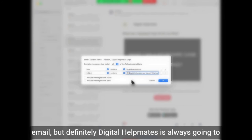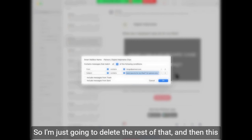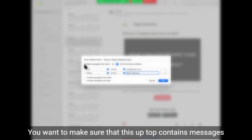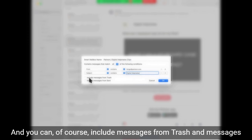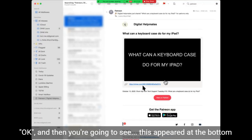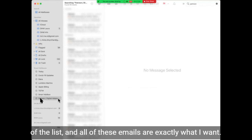Definitely 'digital helpmates' is always going to be in the subject line, so I'm going to delete the rest of that. This is important — up top you want to make sure it says 'contains messages that match,' and your choices are either all of the following conditions or any of the following conditions. I want mine to be 'all' because I want it to be Patreon and digital helpmates, not all of my Patreon ones. You can include messages from trash and messages from sent, but I don't need to in this case, so I'm just going to click OK. And then you're going to see this appeared at the bottom of the list.